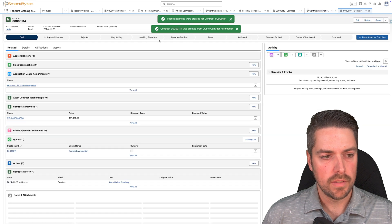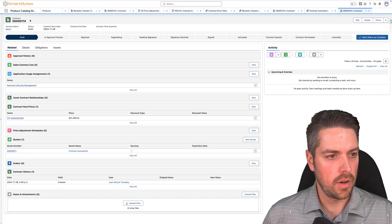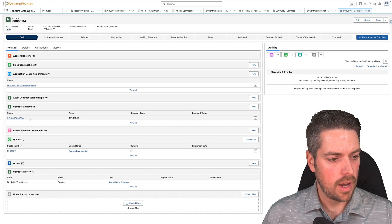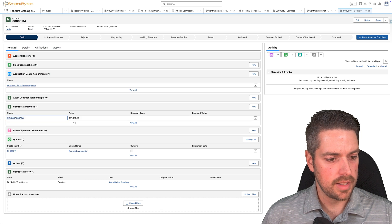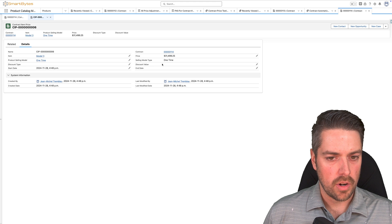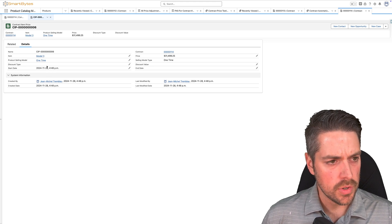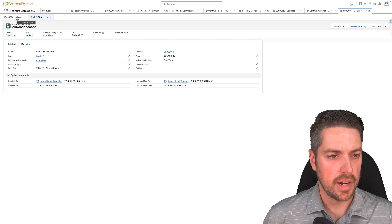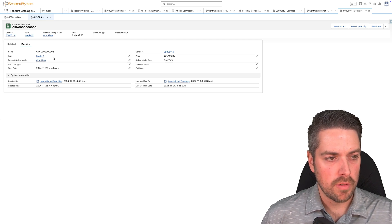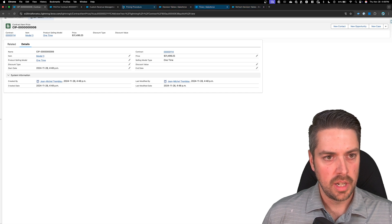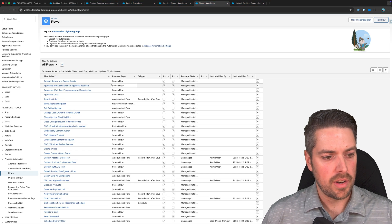The contract is created. Clicking through on our contract — the account is there, and now we have the contract item price identified at $31,499.25, which is what we had on our quote. That's a new contract item price for this customer from this contract. The creation of that contract item price happens through a standard flow available in your Revenue Cloud environment — the 'Create Contract from Quote' flow.